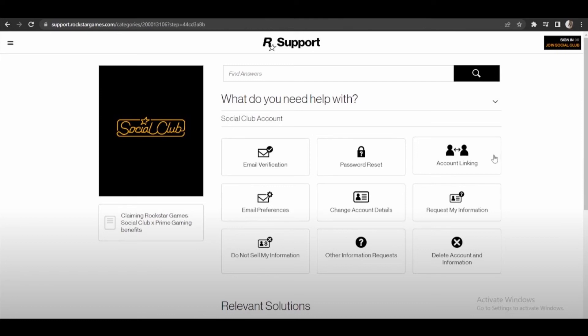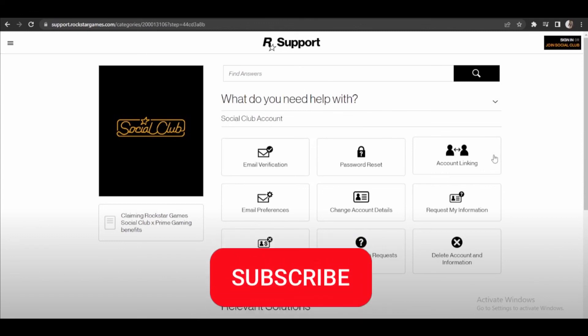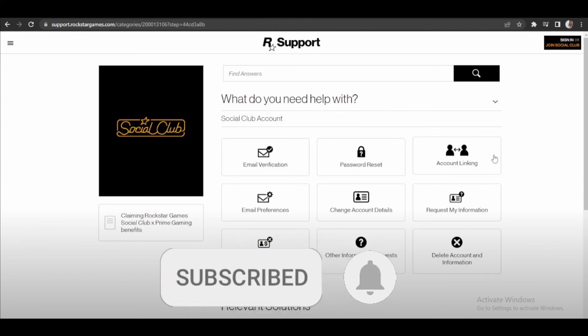So I hope I can help you to unlink Epic Games account from Rockstar Social Club. If you like, don't forget to subscribe to the channel and hit the like button. See ya!